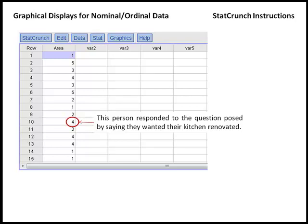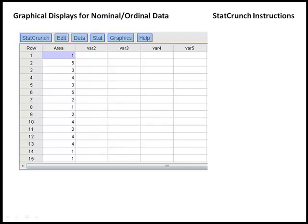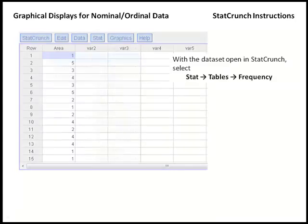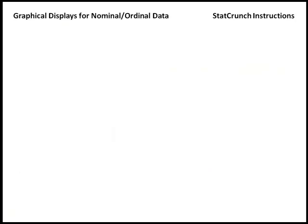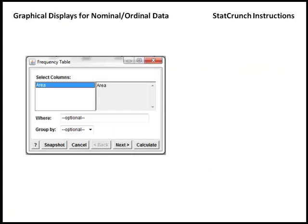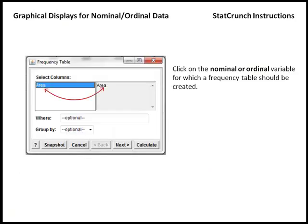So let's first start and consider creating a frequency distribution. So with the data set open in StatCrunch, we're going to select Stat, followed by Tables, and then Frequency. In the box that appears, we're going to click on the nominal or ordinal variable for which a frequency table should be created. And when you click on that variable, it's going to pull it into the gray box, and any variable in the gray box will have a frequency table created.